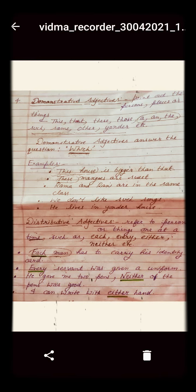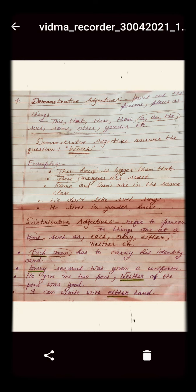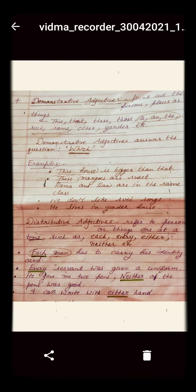In the previous video we discussed the qualitative adjective, quantitative adjective, and the number adjective. In today's video we will discuss the next kind of adjective, so let's start.